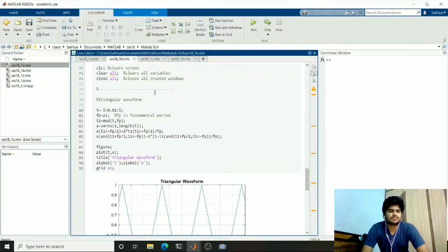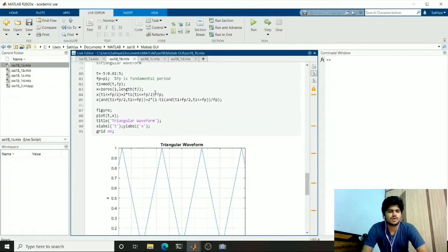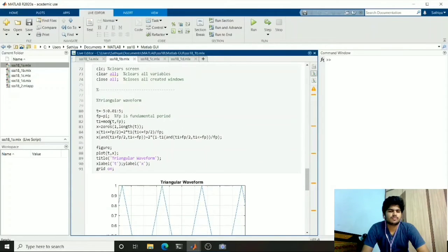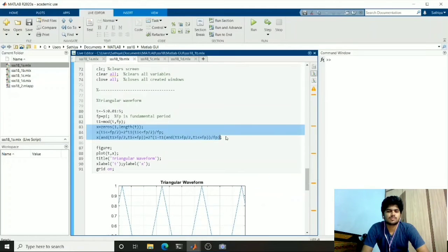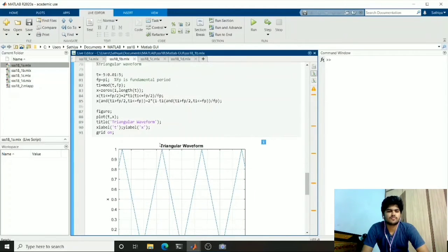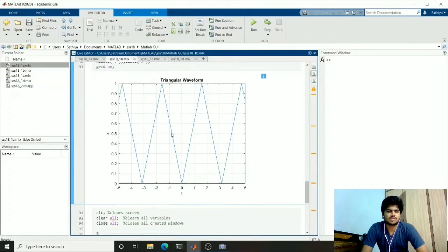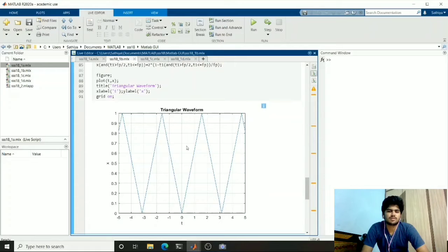The next one is the triangular waveform. To produce a triangular waveform I used the mod function, which returns the remainder. I used the mod function and some other expressions which will plot this triangular waveform. The expression has some functions for certain values and another function for other values, and the final result is this triangular waveform.